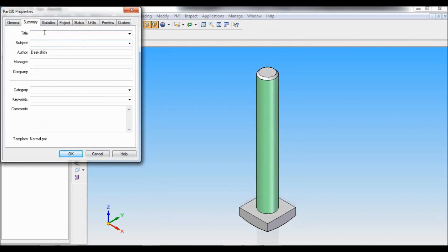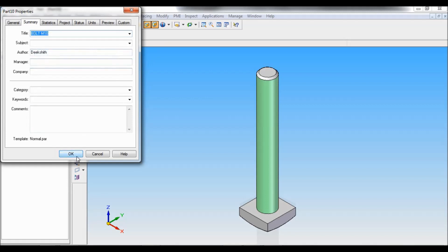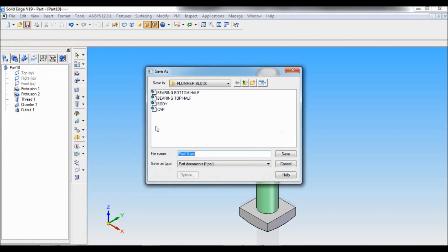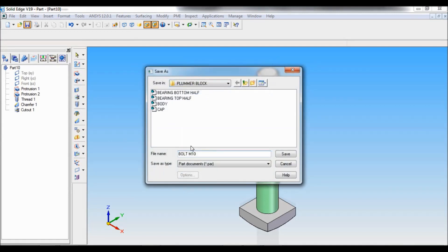Summary. So here is the bolt M10. I will copy this. Click on OK. And the plumber box folder, I will paste as bolt M10. Click on save.